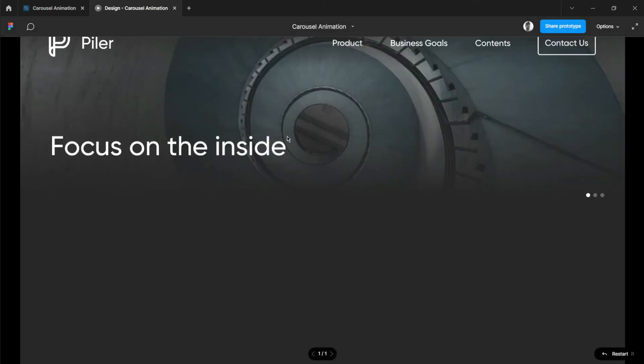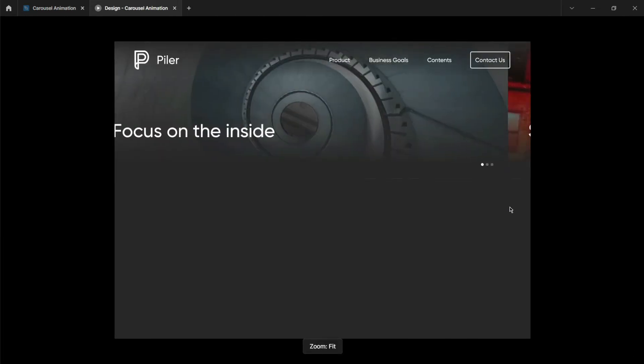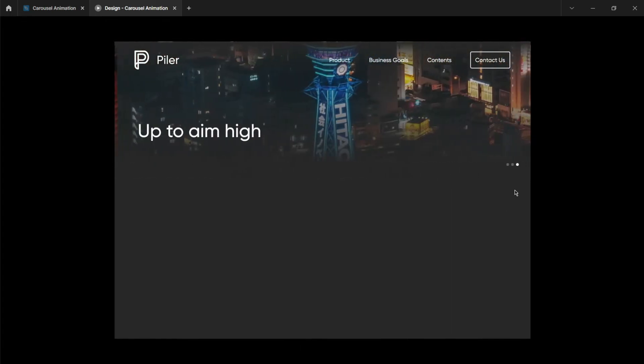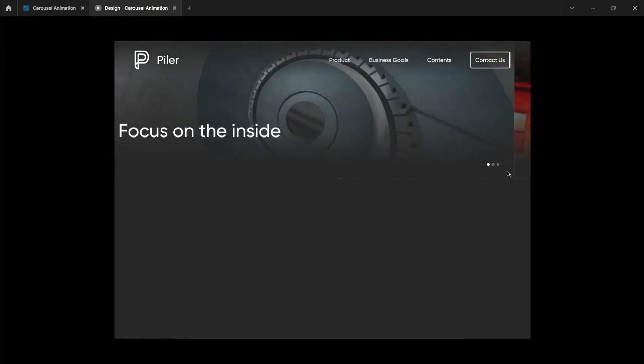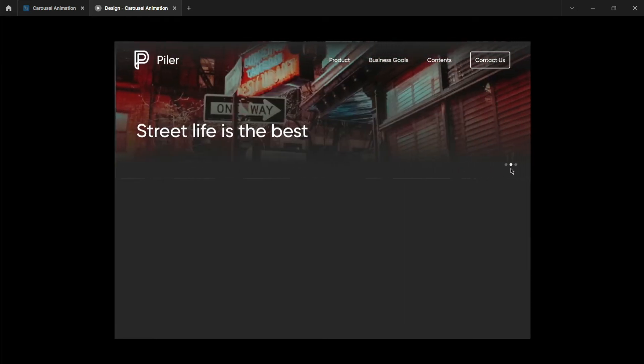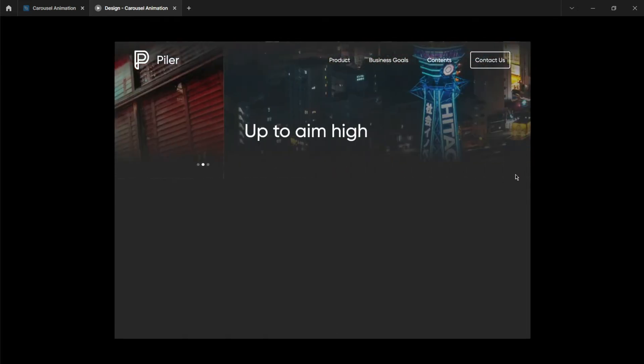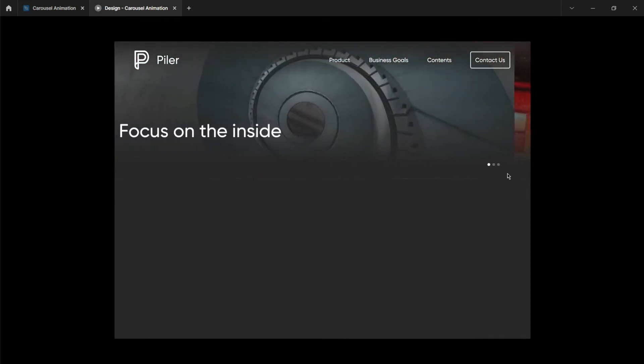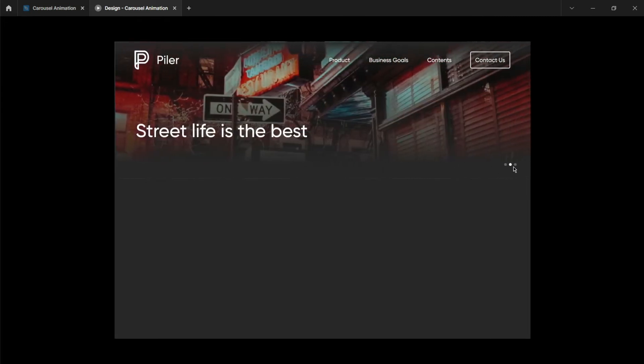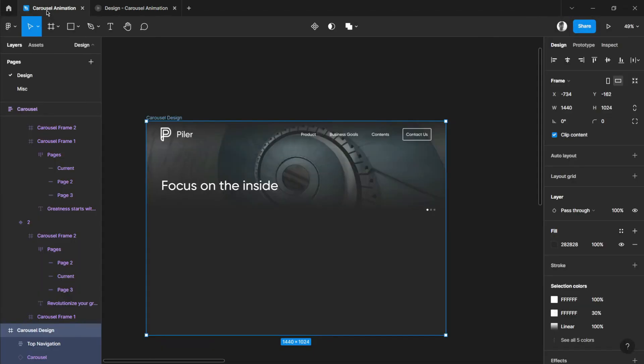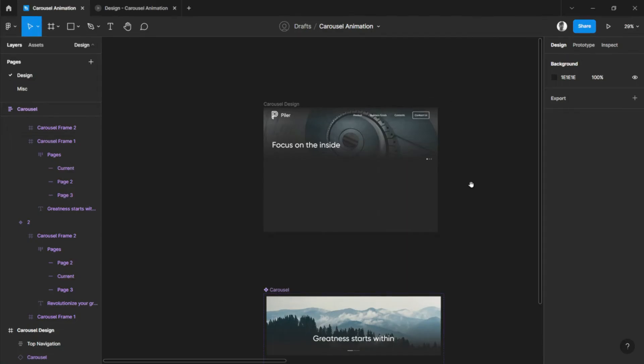So there we go, let's try playing this one. So there you go, you now have a carousel design, carousel animation for your designs. So it looks more cool and dramatic.